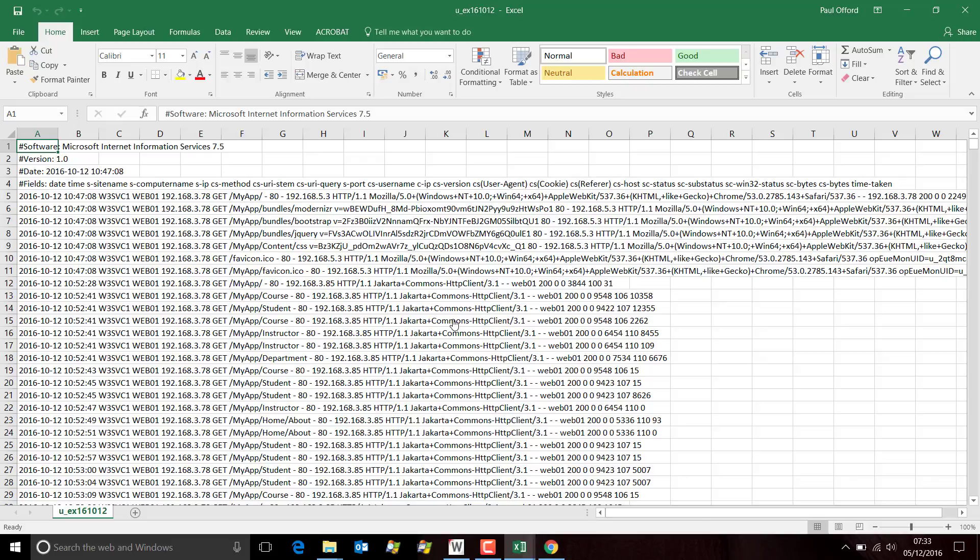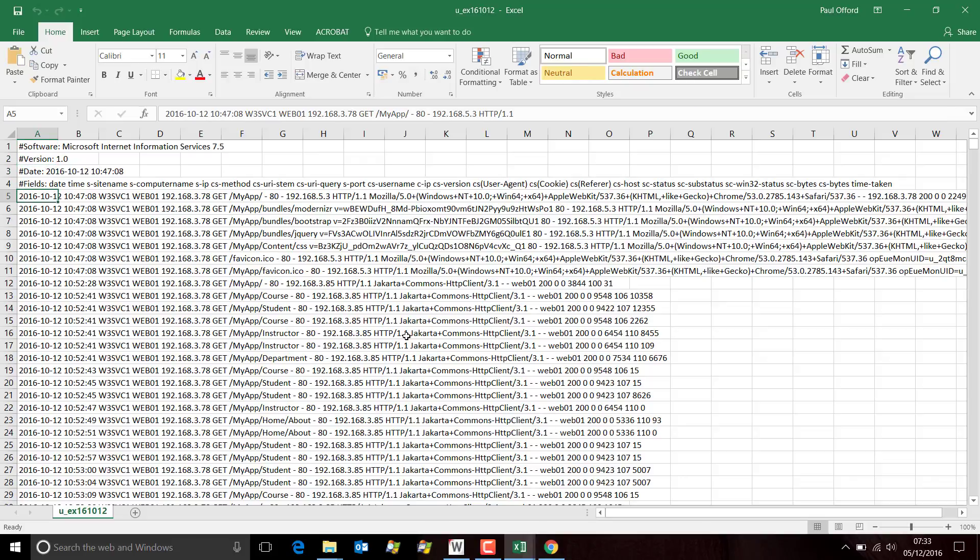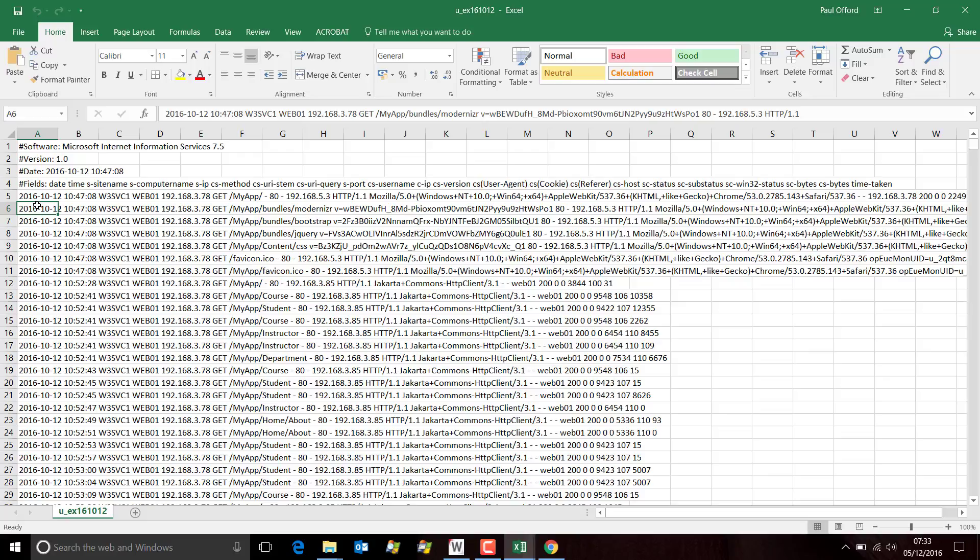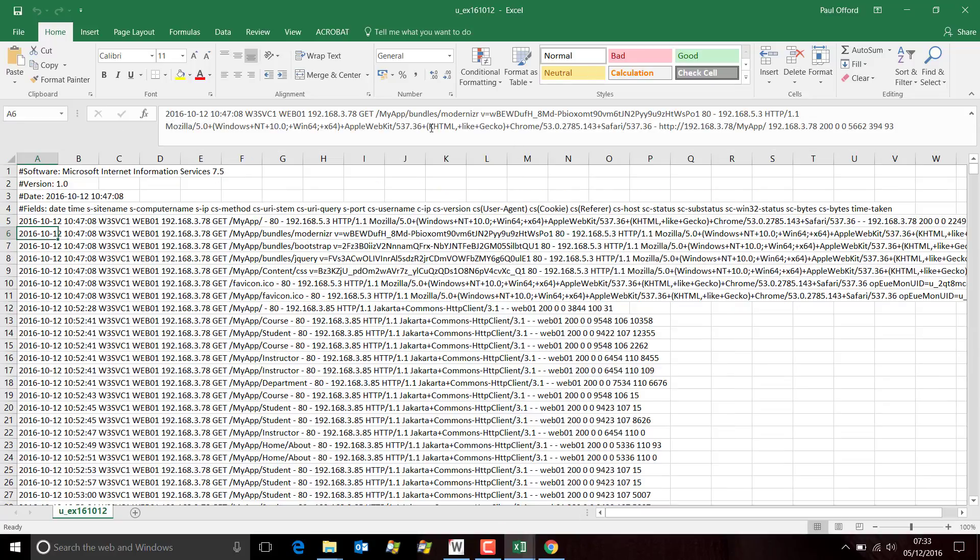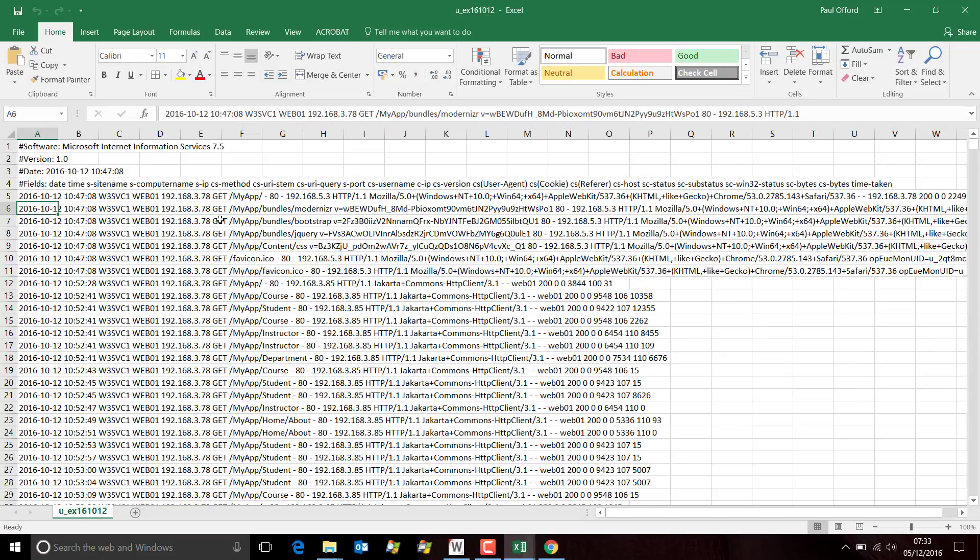But actually what you find is that the entire content of each line is placed in the first cell in the spreadsheet. Obviously that's not much use to us. In fact, you can see these lines are so long that they actually wrap around in this box at the top.